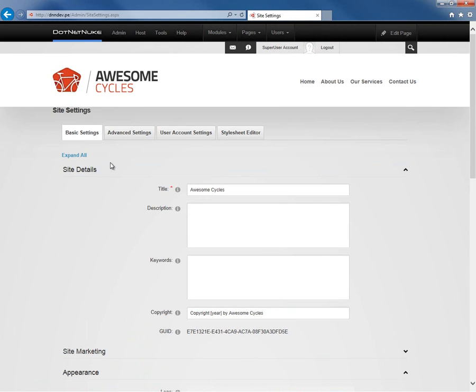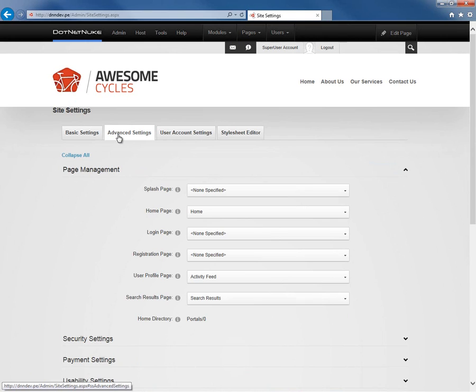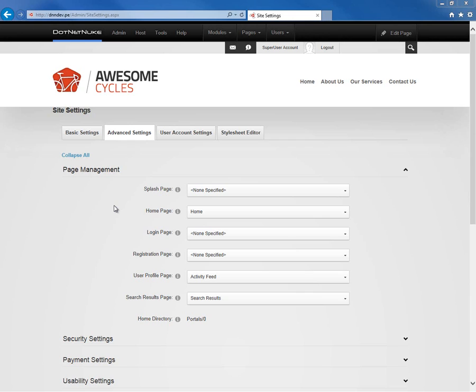So that's the basic settings here within the site settings page. If we go to the advanced settings tab, we'll find that there's a page management section.